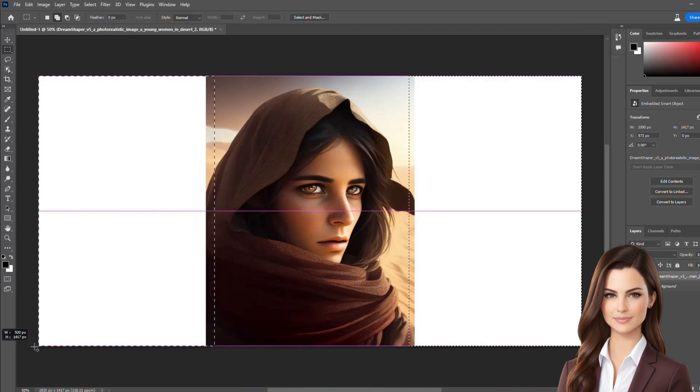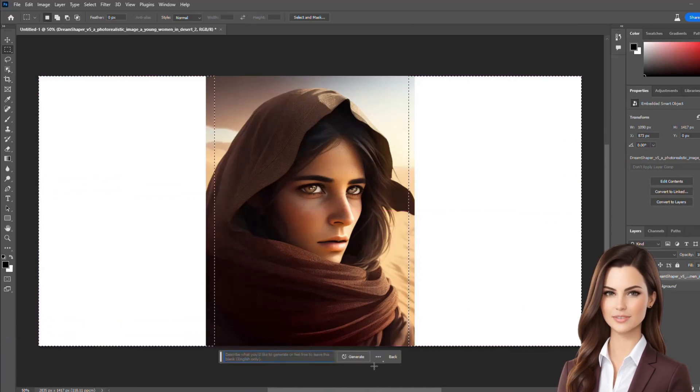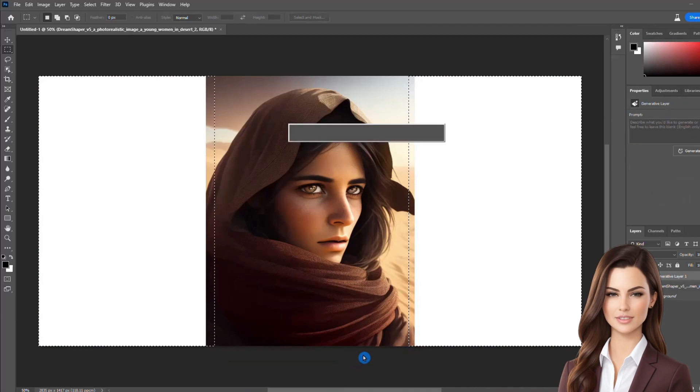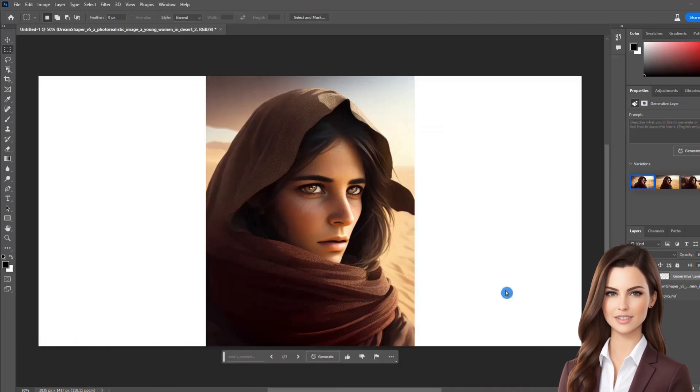Click on the generative fill bar and leave the prompt space empty, as can be seen on the screen. Hit the Generate button to extend the existing image.